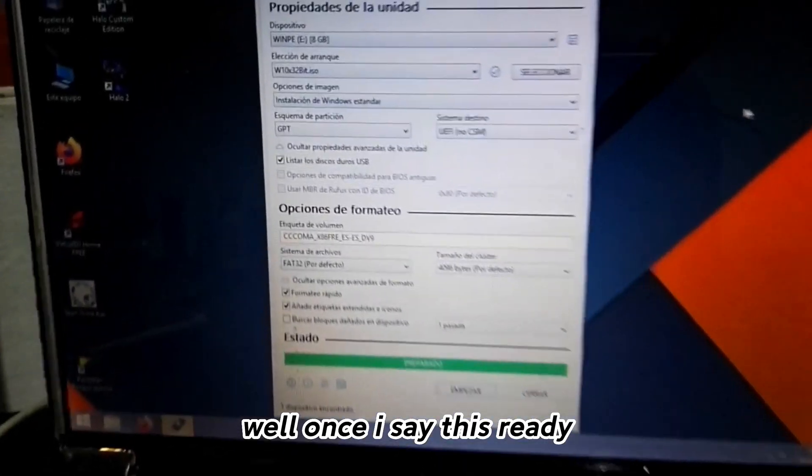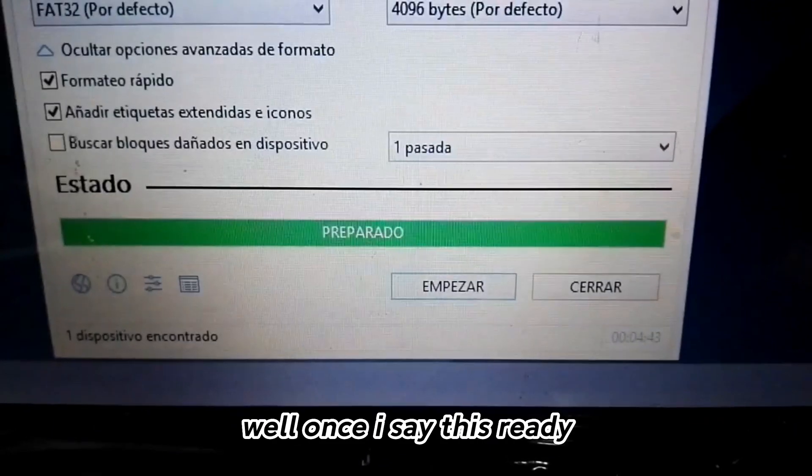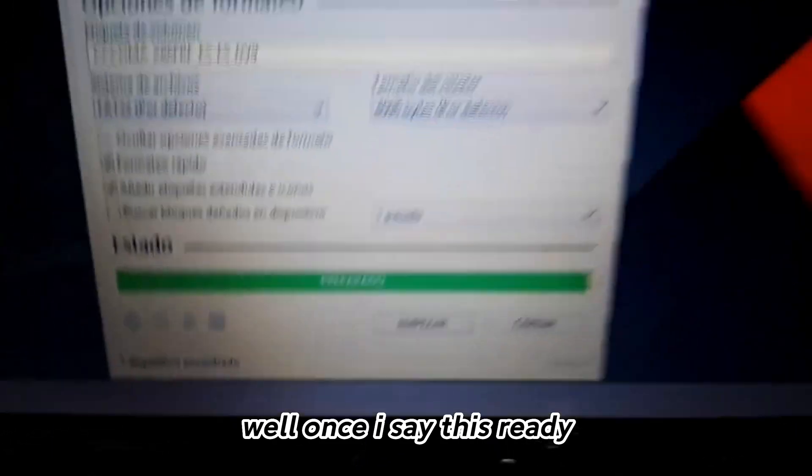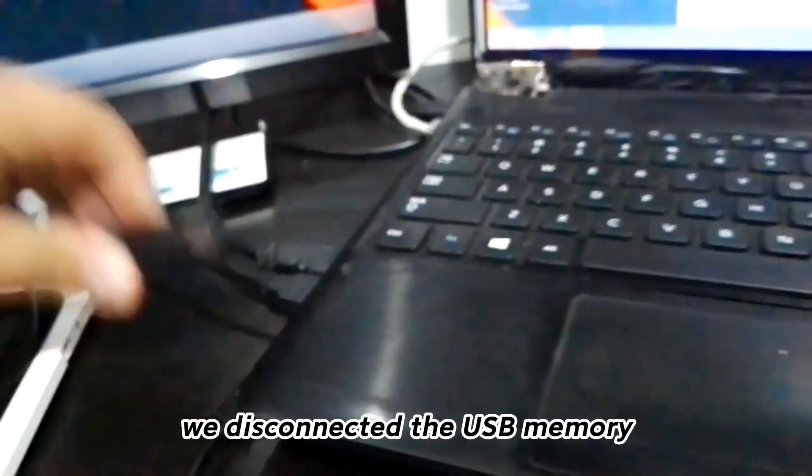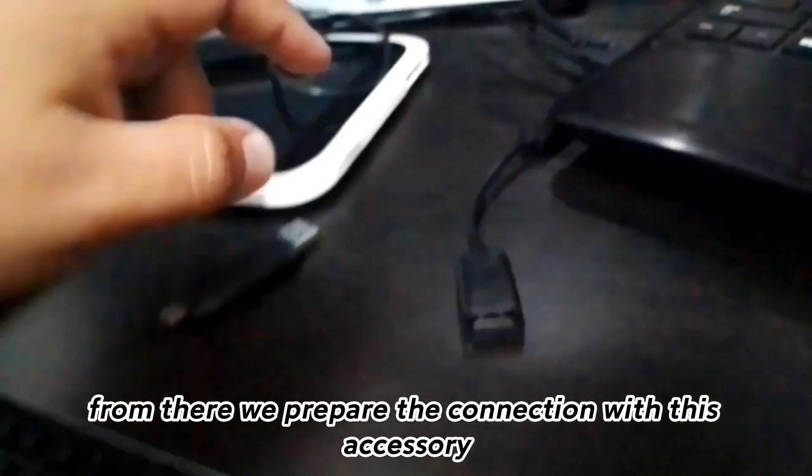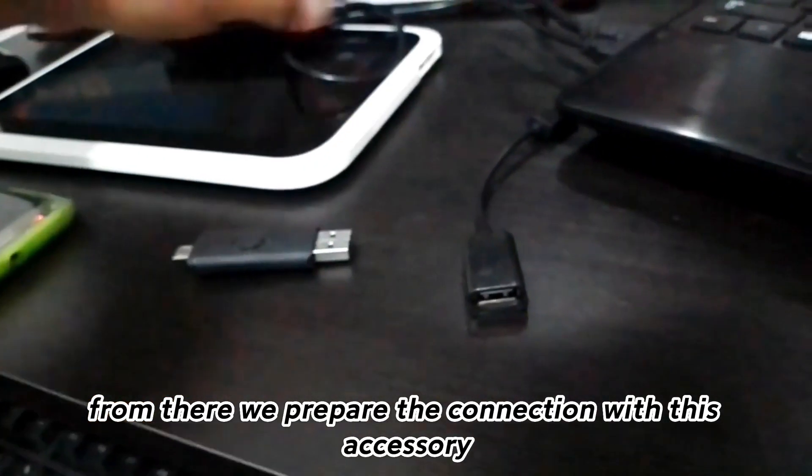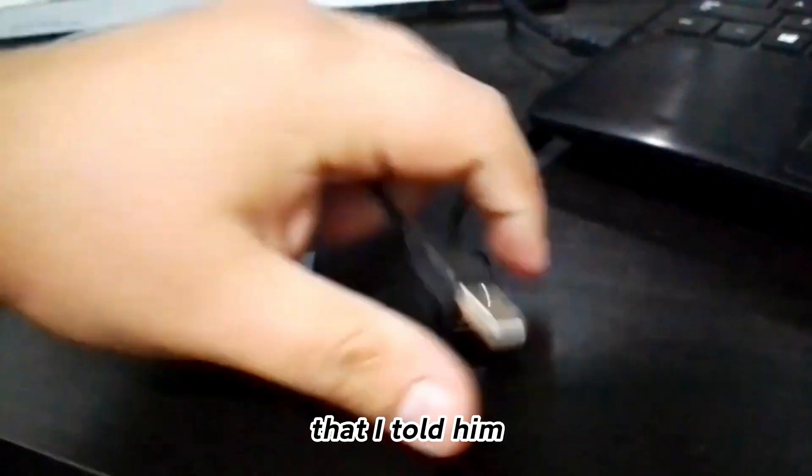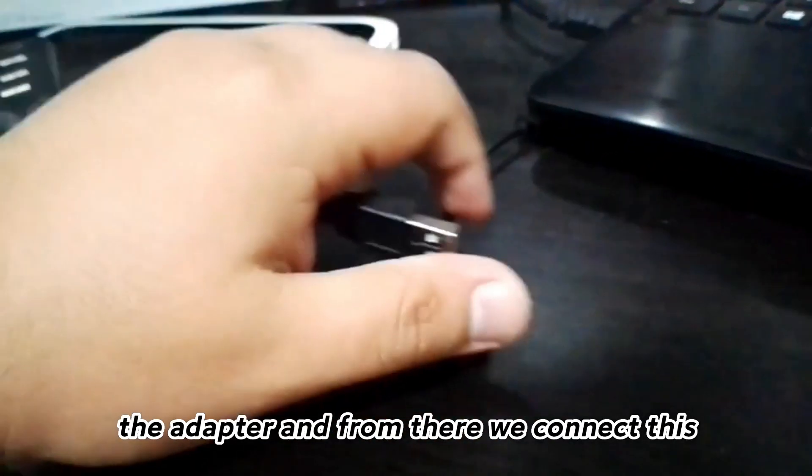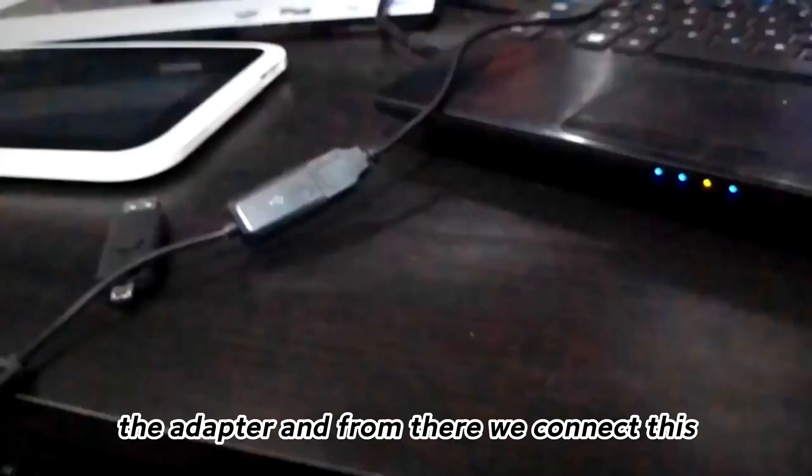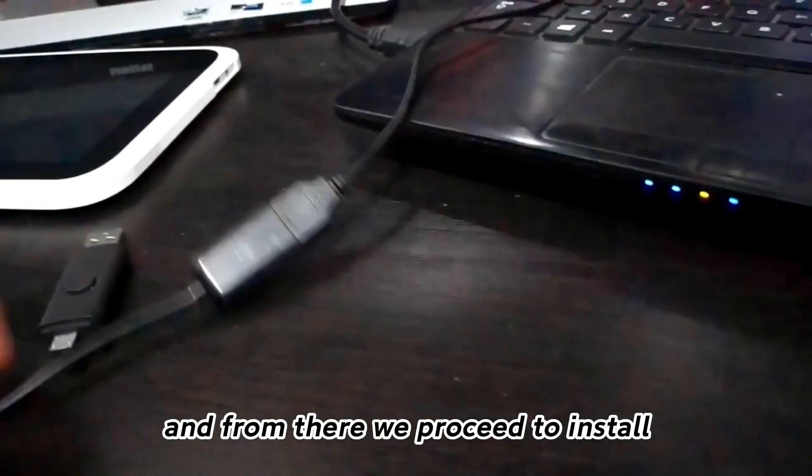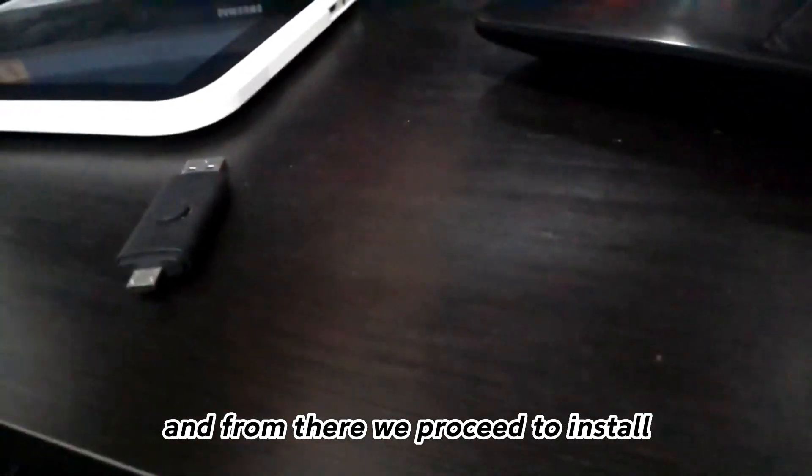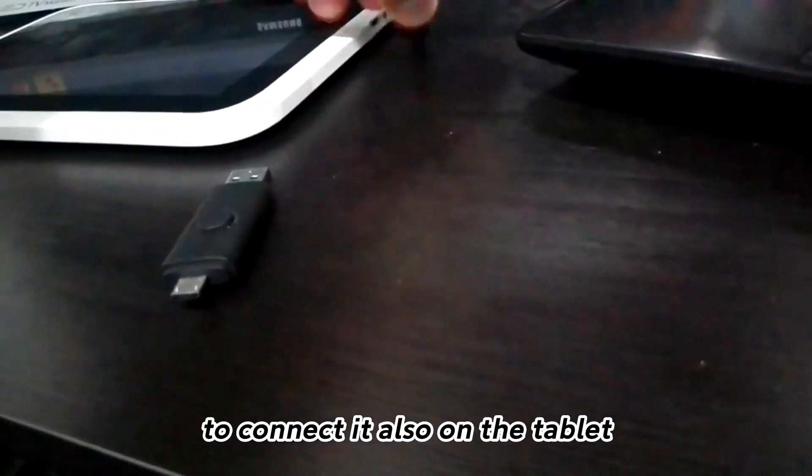Once it's ready, we disconnect the USB memory. From there we prepare the connection with the adapter that I told you about, and from there we proceed to connect it on the tablet.